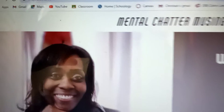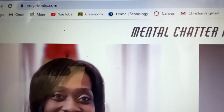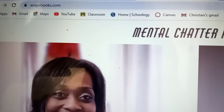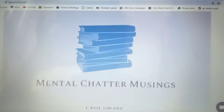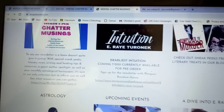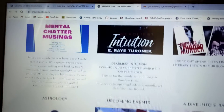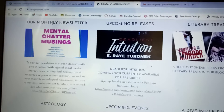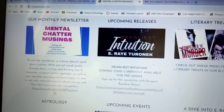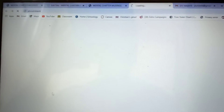If you're ever looking for the Mental Chatter Musings Monthly Newsletter, you can go to erightbooks.com. Scroll down until you see the Newsletter tab, which is there — our monthly newsletter — and simply click on the link.